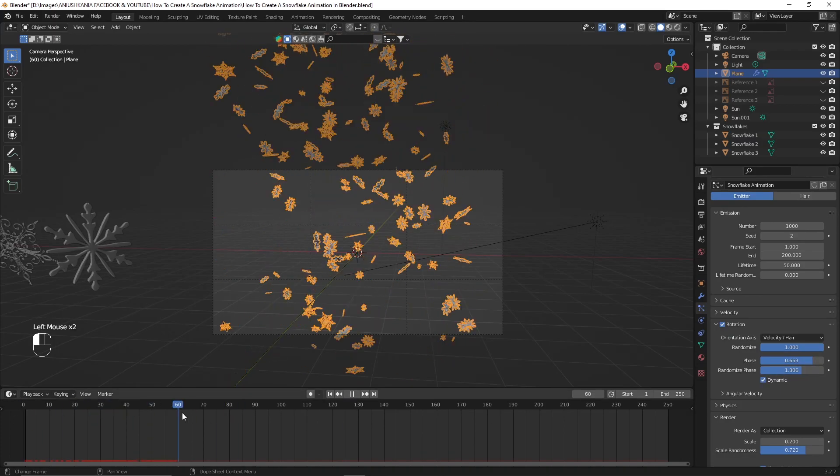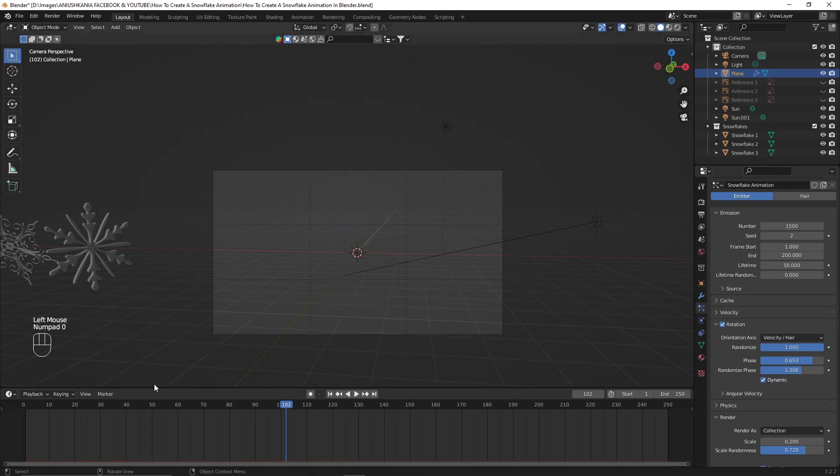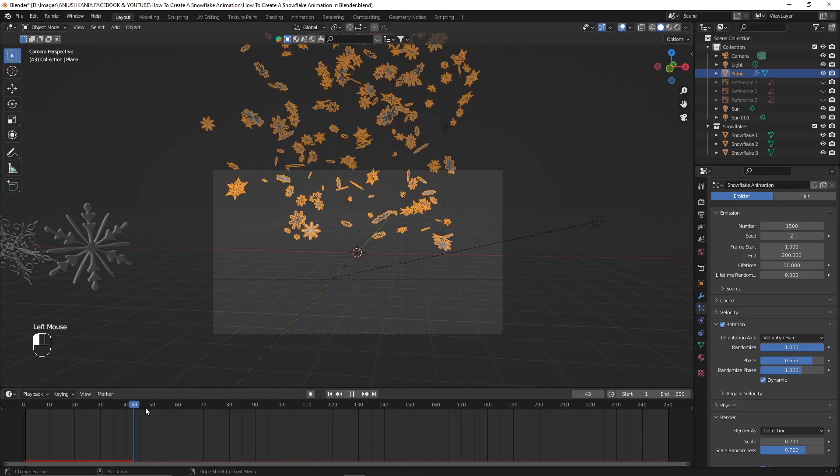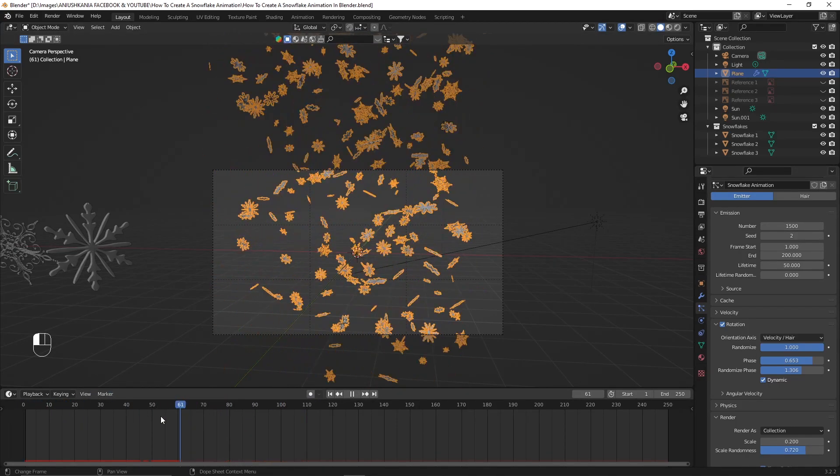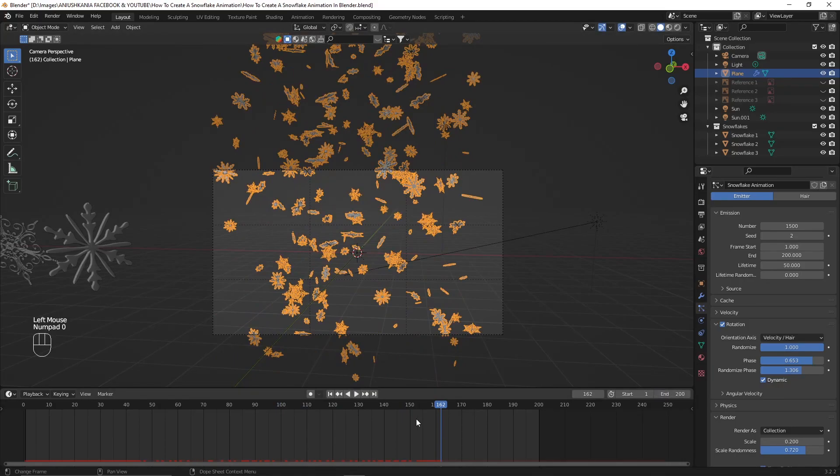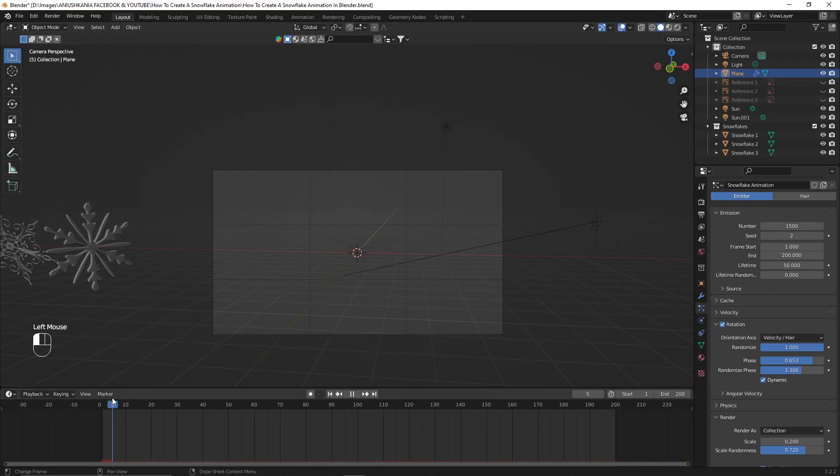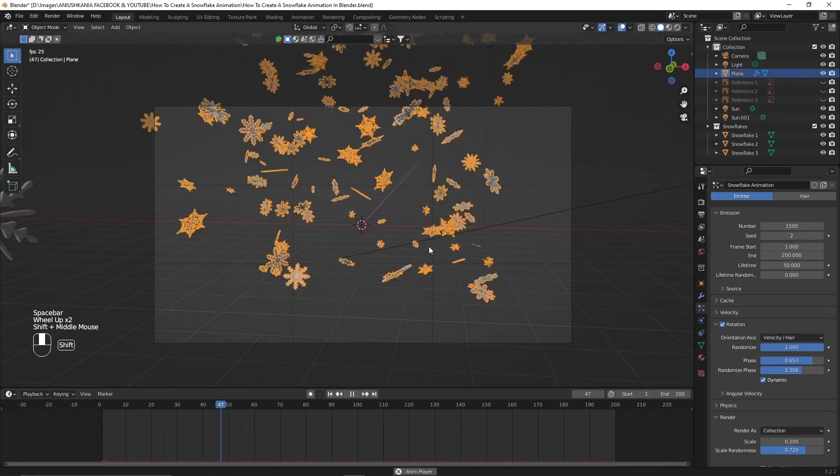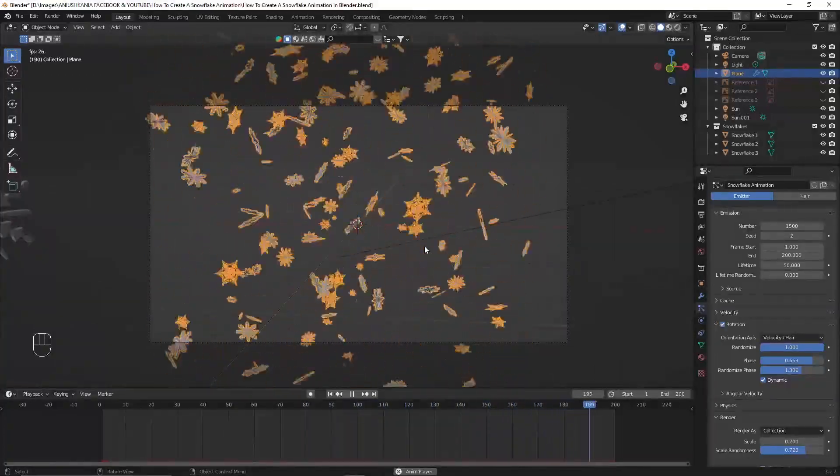I will also add some rotation to the particles by checking the rotation box on the particle system. And then I will basically press play, reduce the timing a little bit and adjust the settings to my liking.